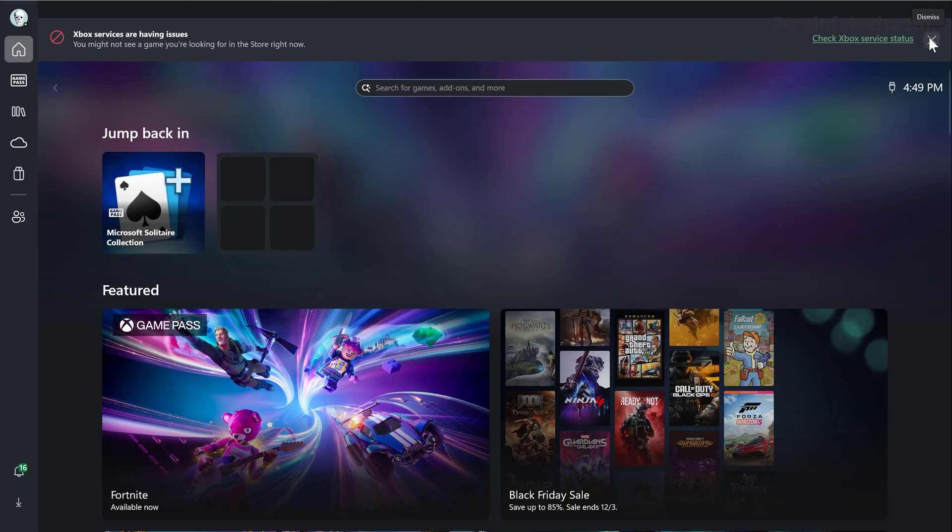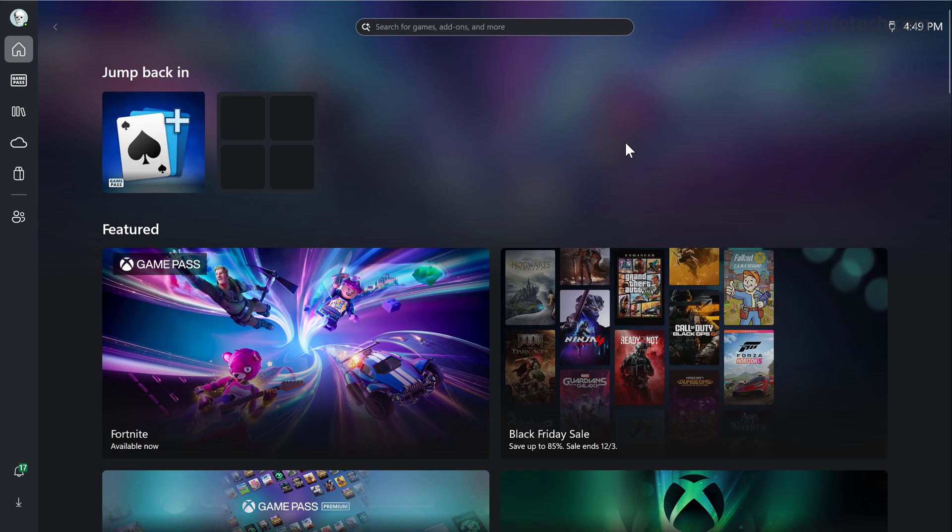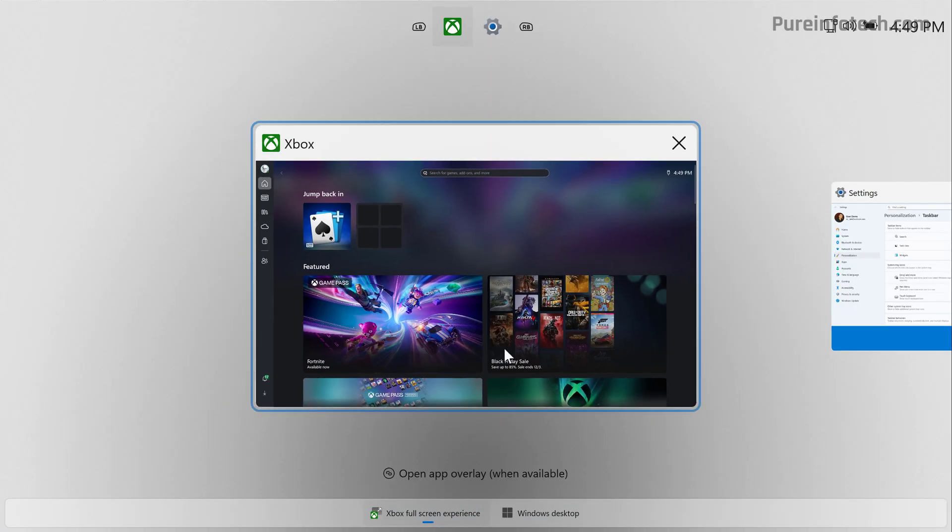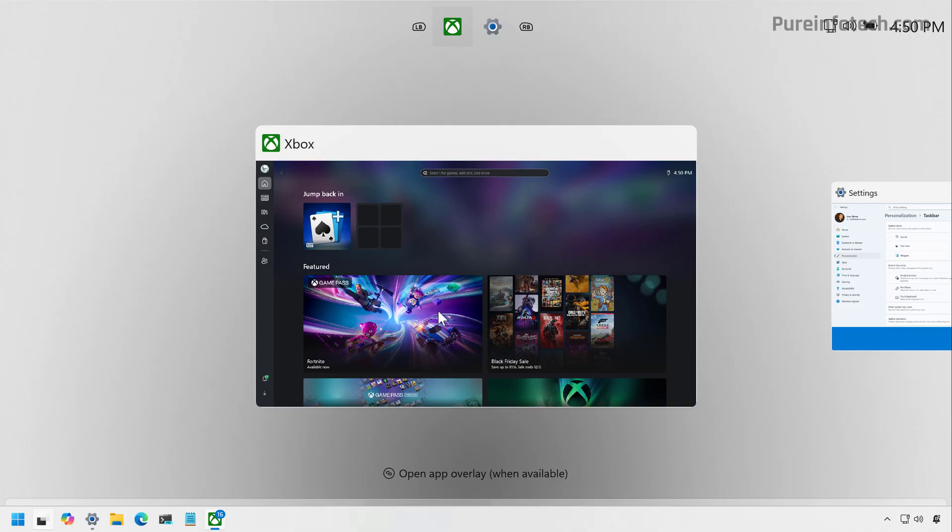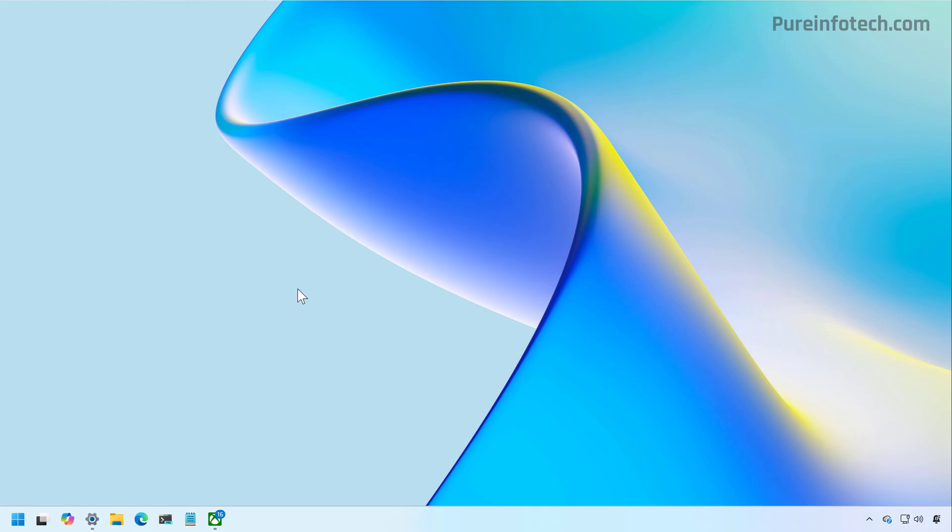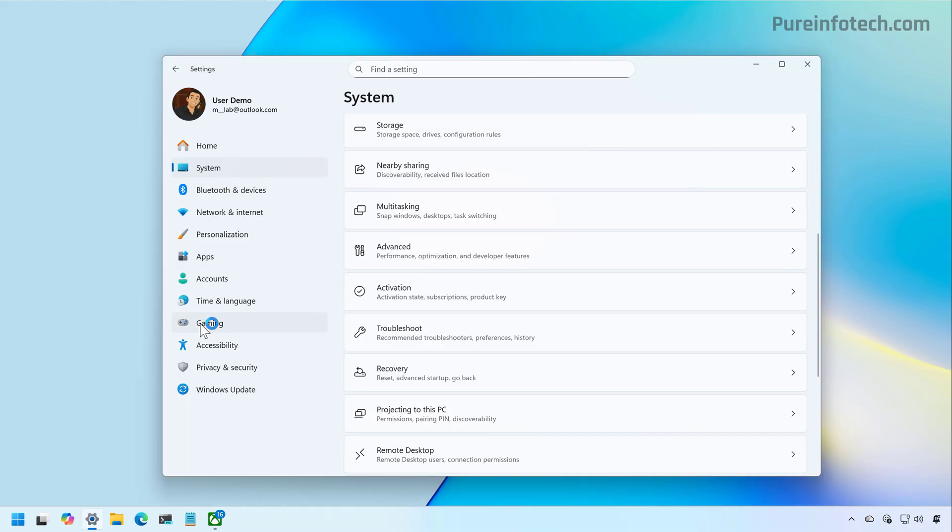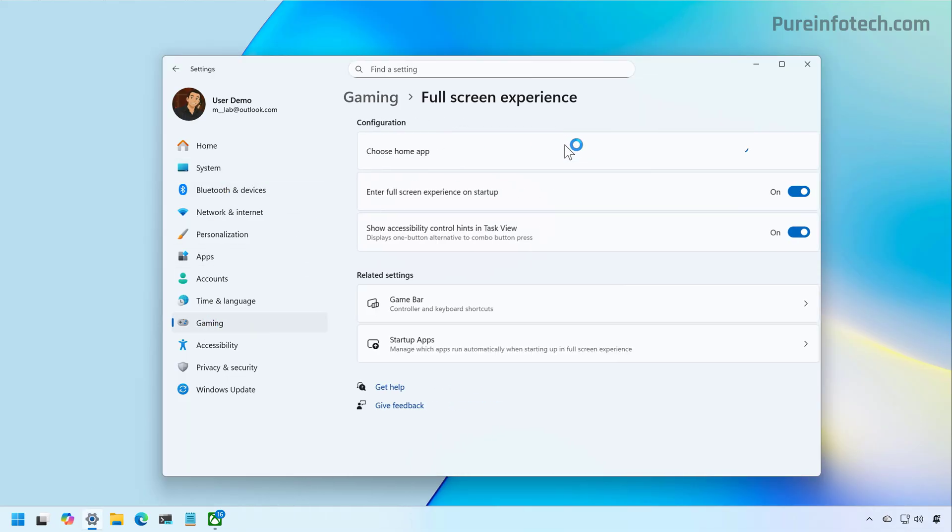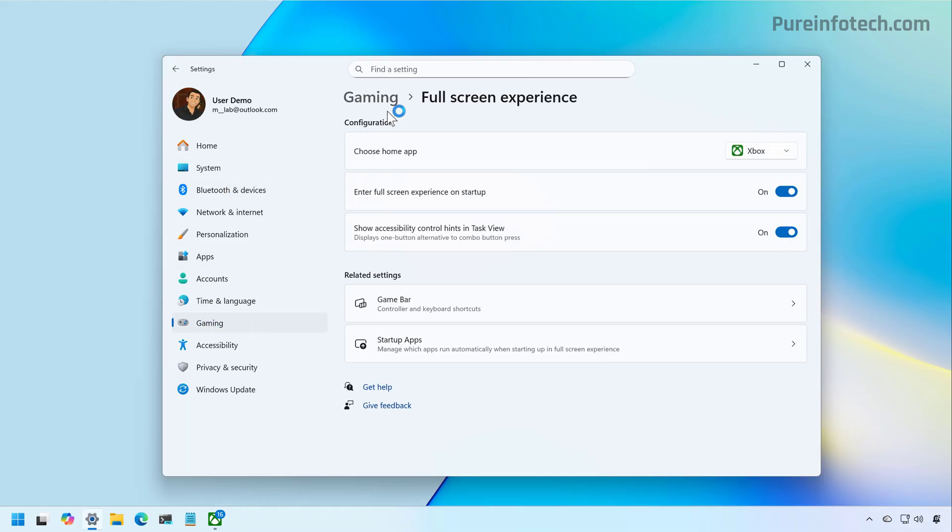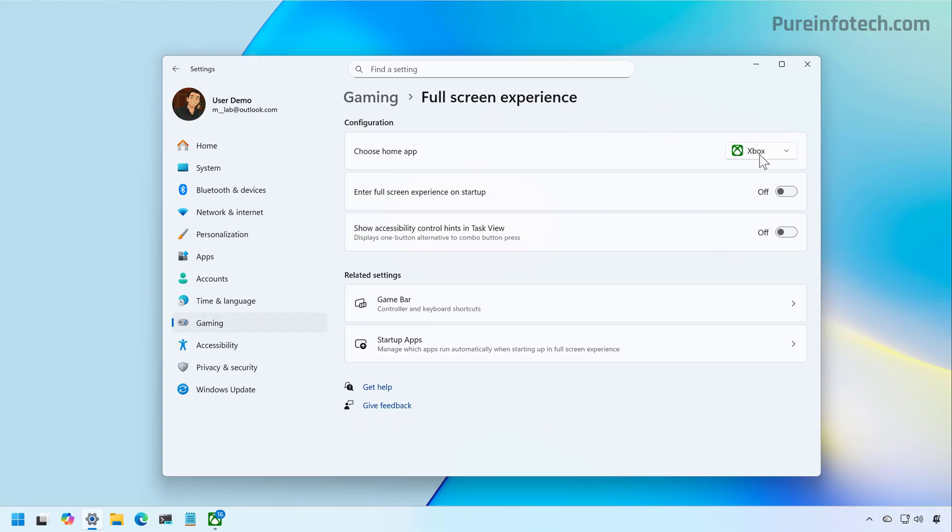One thing to note is that whenever you enable this feature, it is best to restart the computer for the best experience. That applies to when switching to the Xbox experience or when switching to the desktop. If at any time you want to disable the feature, from the gaming section, go to the full experience page, and then just turn off these two features.